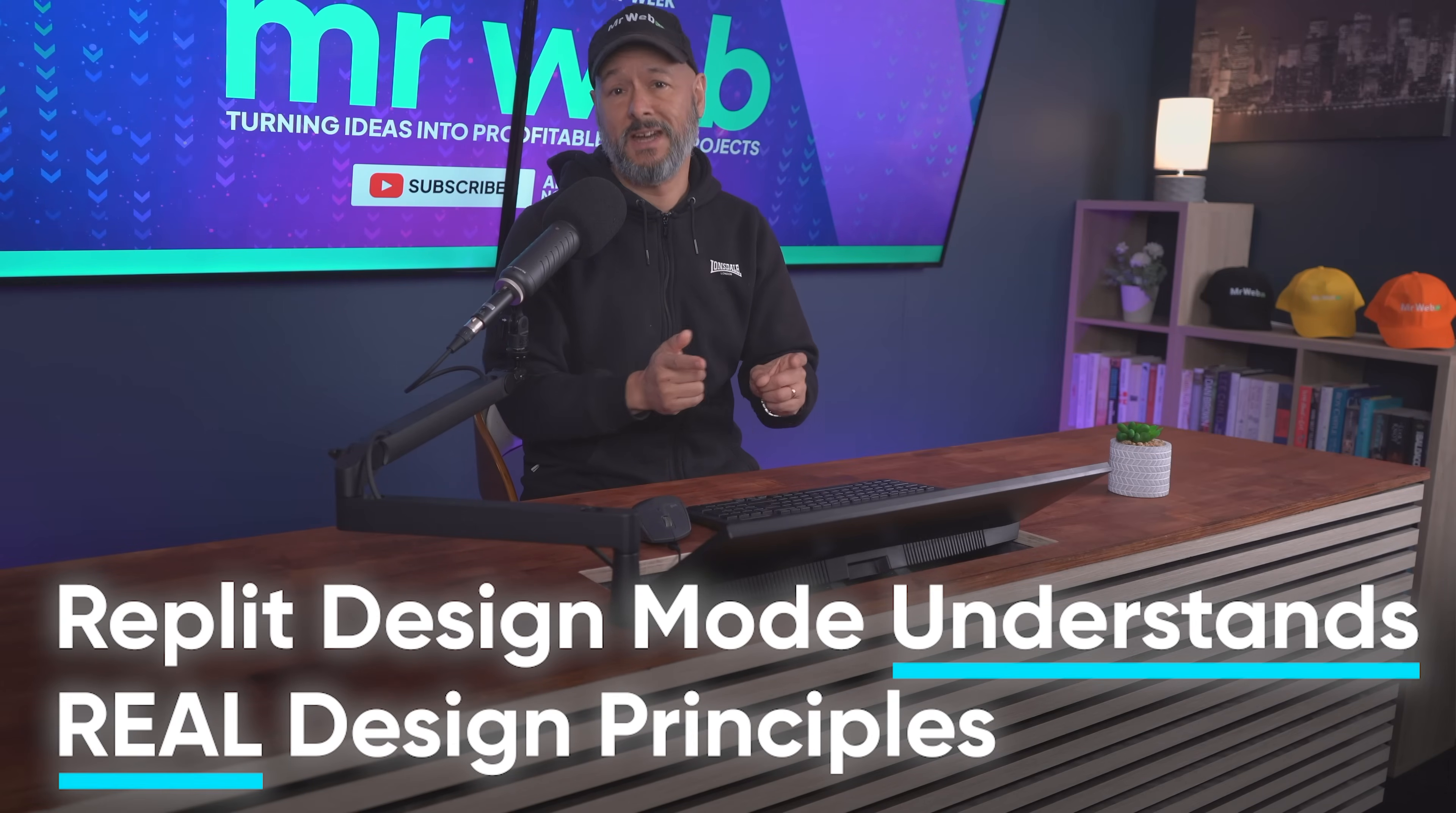And here's what's different: Replit design mode understands real design principles like layout, typography, hierarchy, and color - all the small details that make websites look pro.